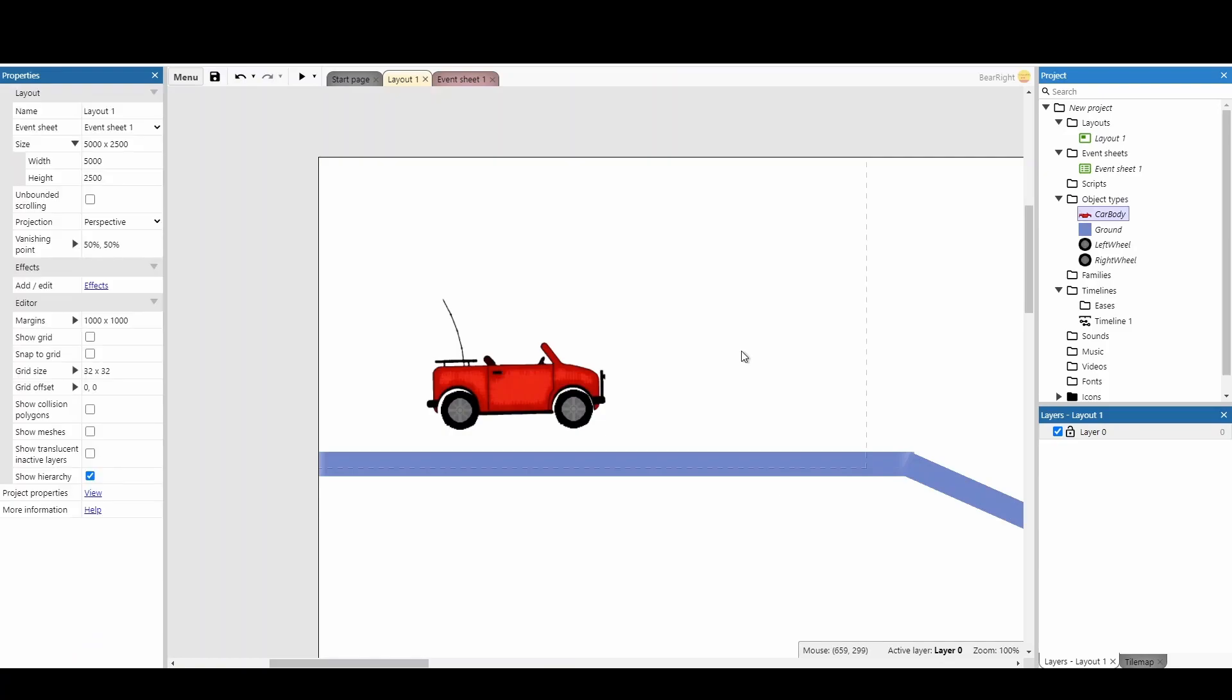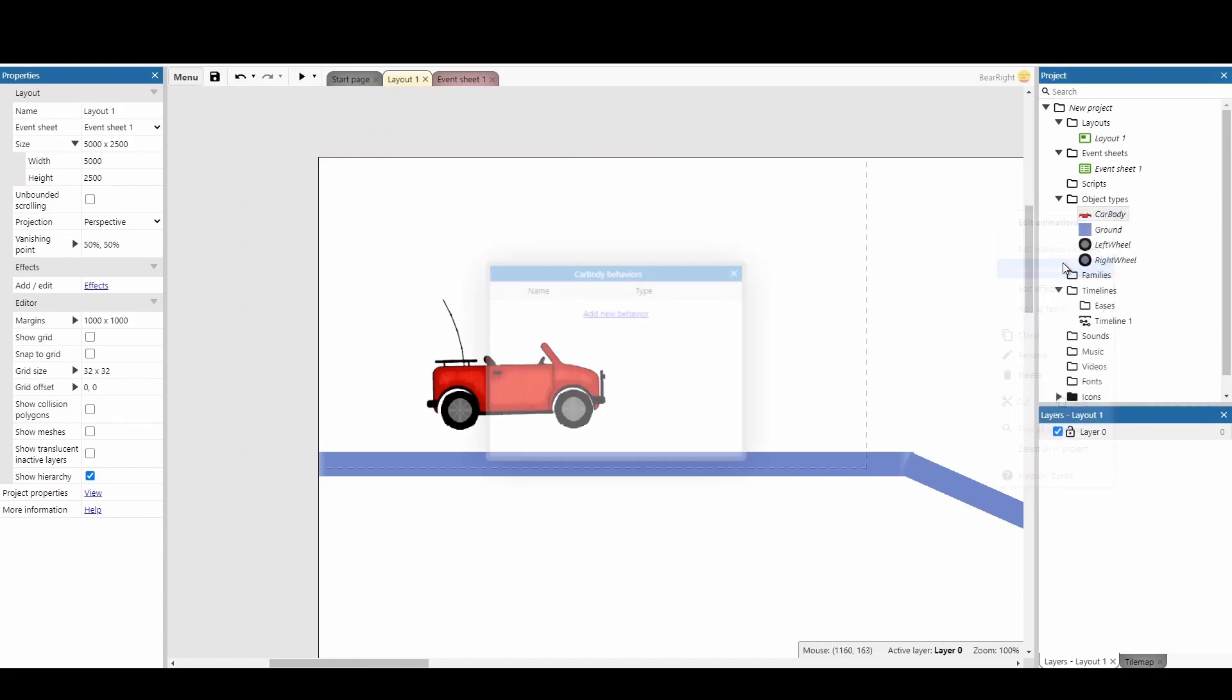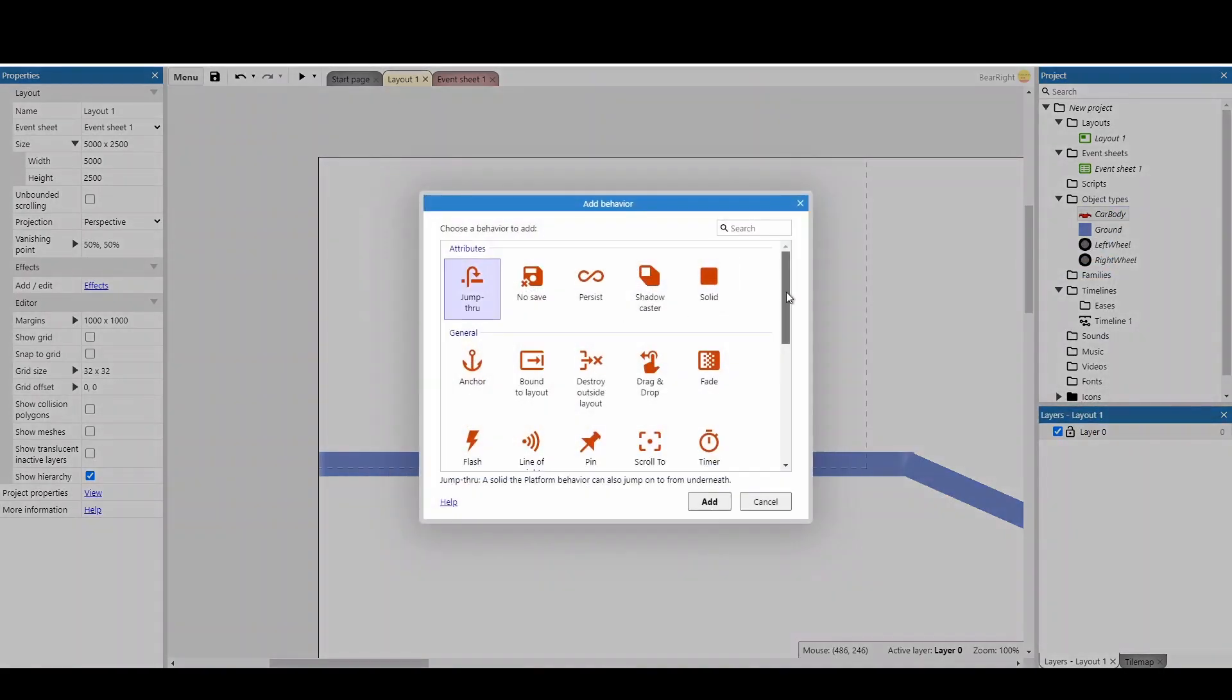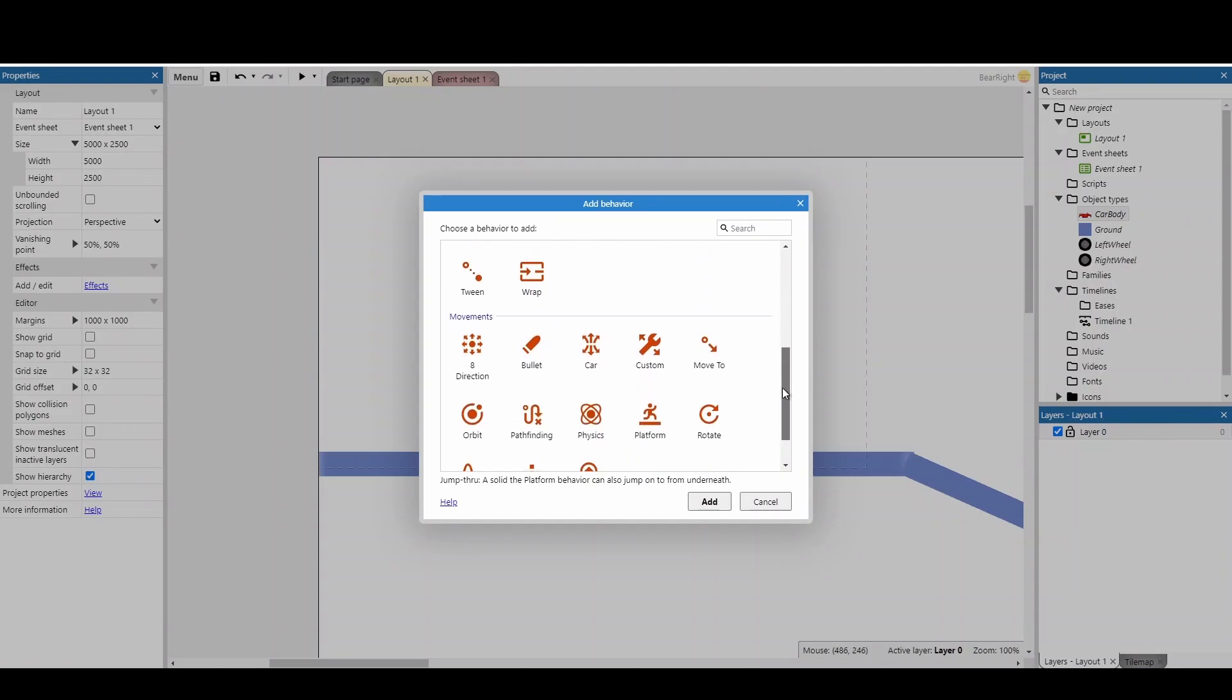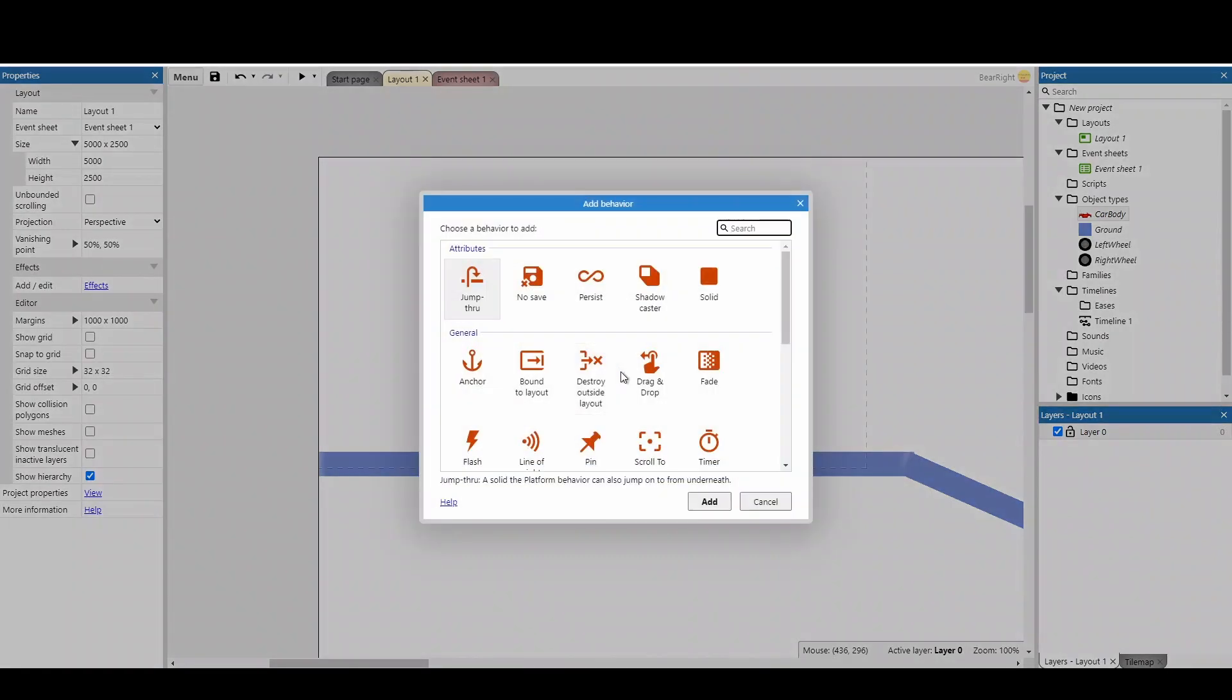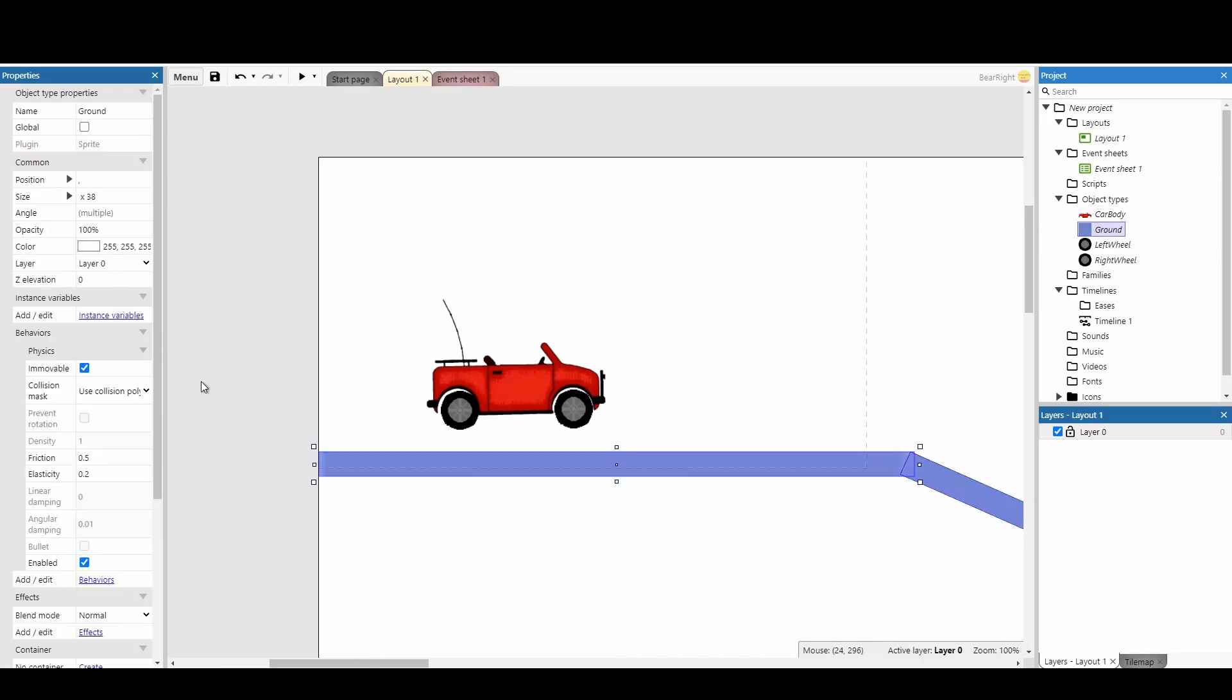For each component we've just created—the car body, the two wheels, and the ground—we need to edit the behaviors and add the physics behavior. For the car body, we also need to add the scroll-to behavior so the camera moves with the car. The only other change is for the ground, which needs to be set to immovable so it doesn't fall down.